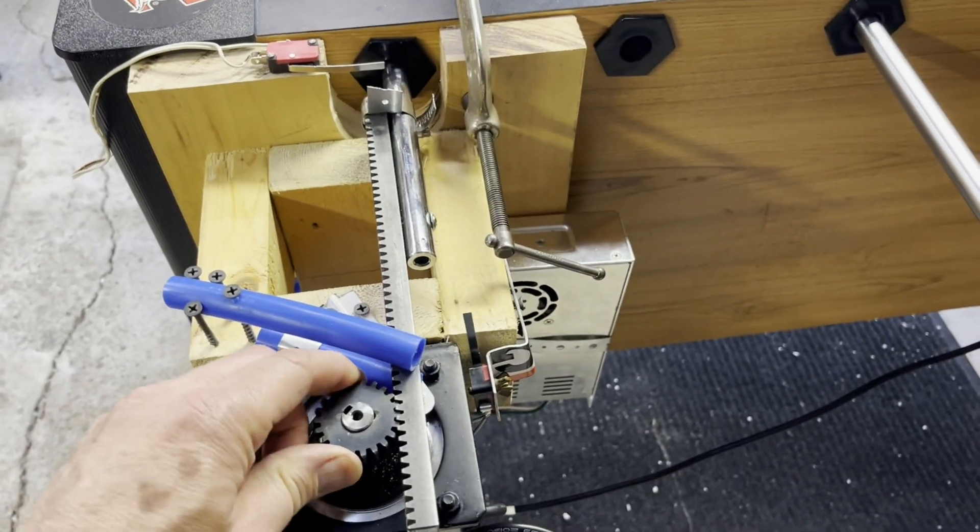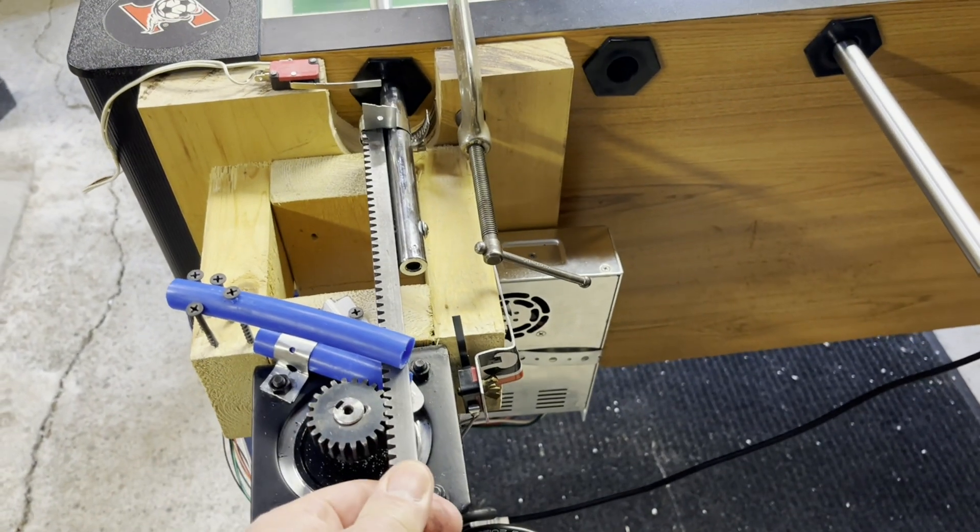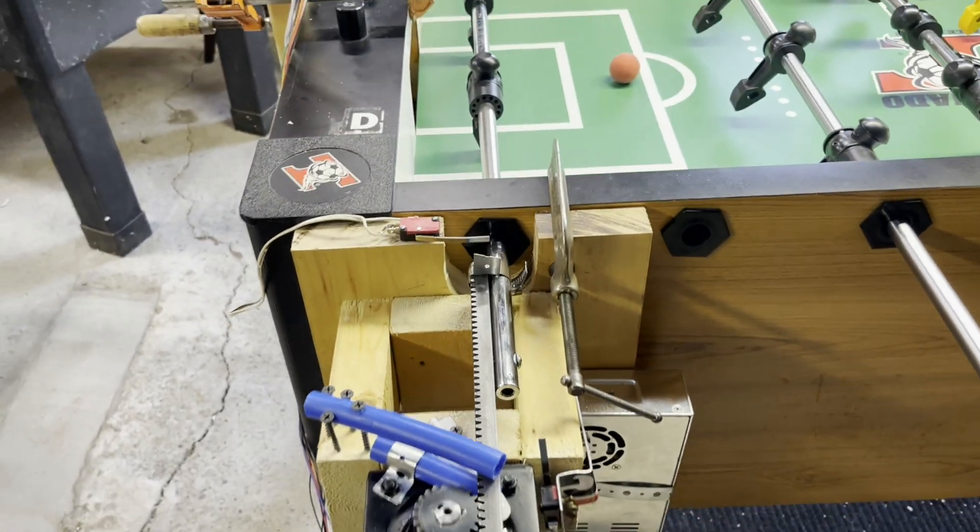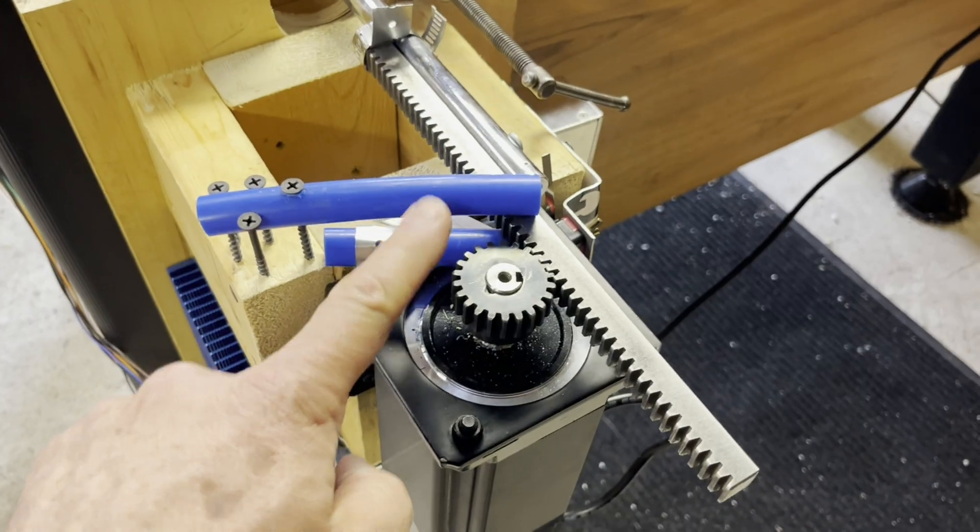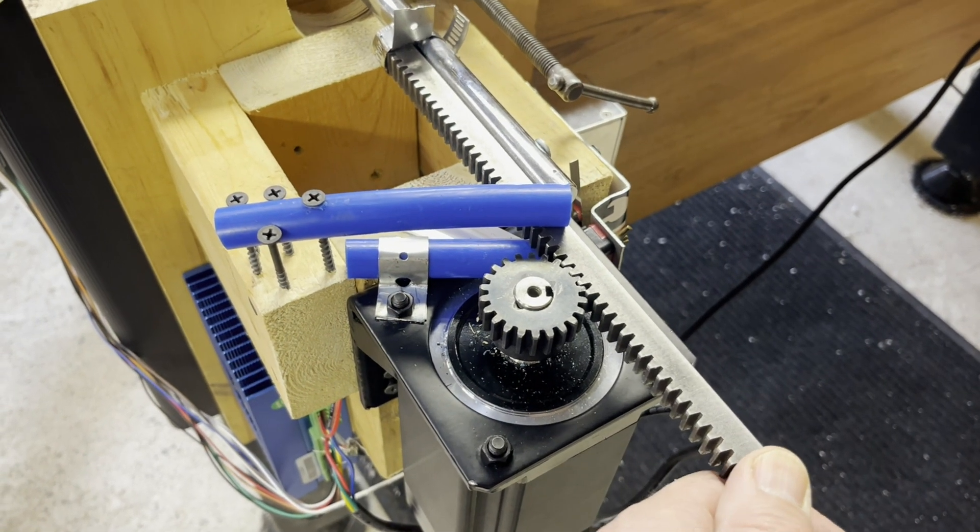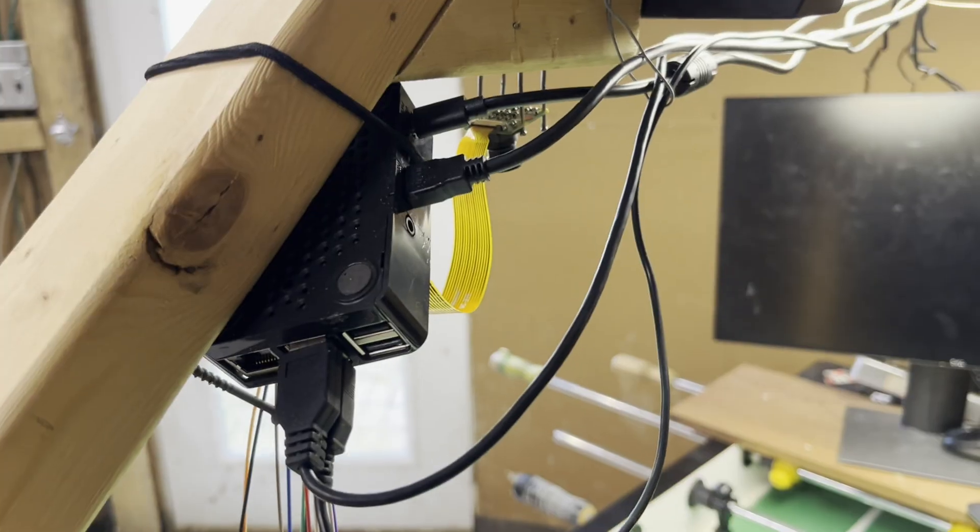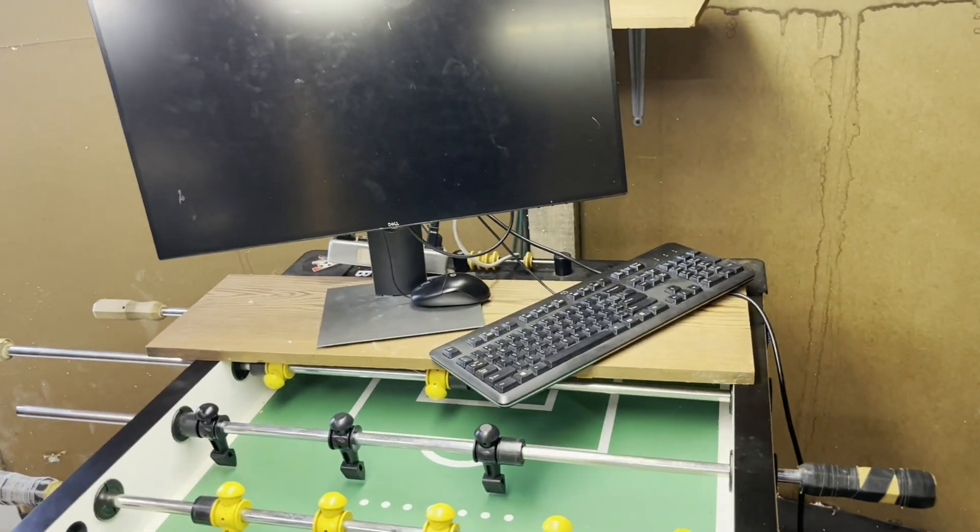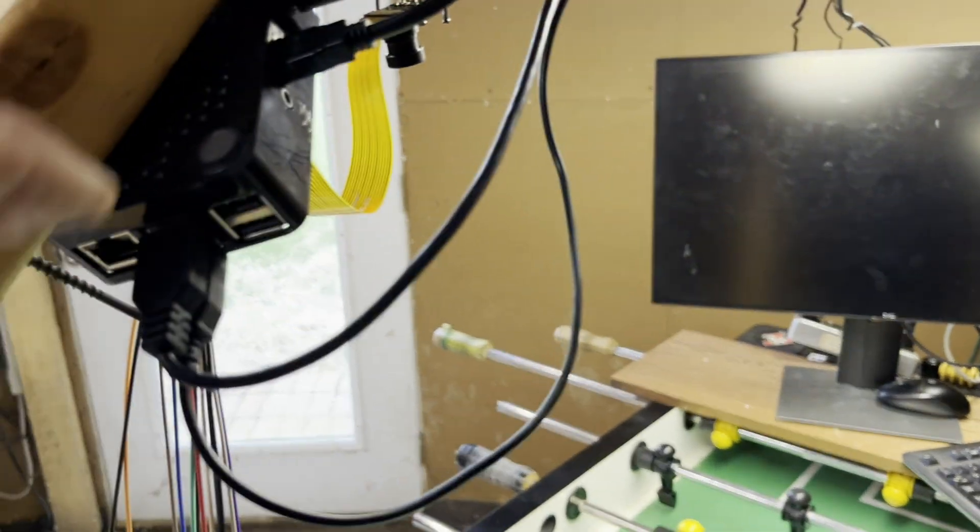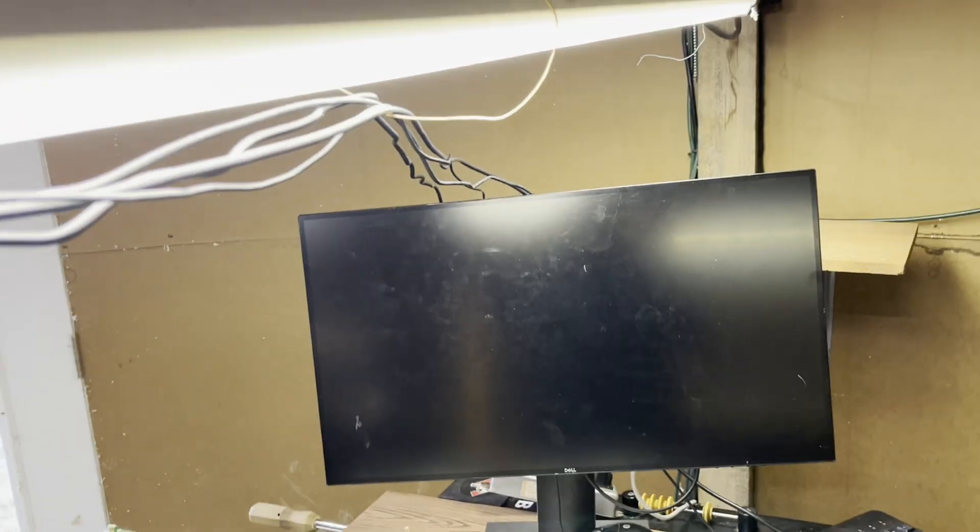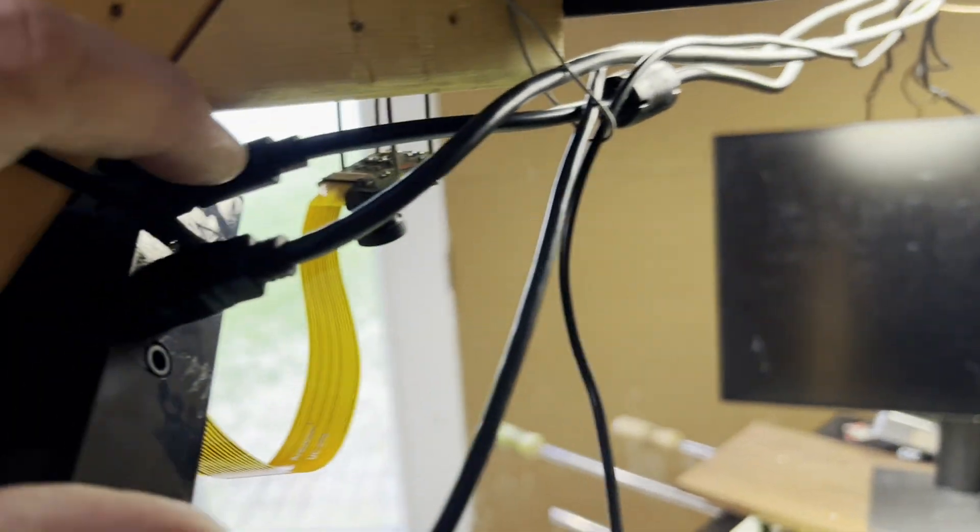This gear here turns and moves the foosball rod in and out. These two plastic tubes just keep the rack gear aligned with the pinion gear. Coming off the Pi, we have USB for the keyboard and mouse, HDMI for the monitor, and the power wire.